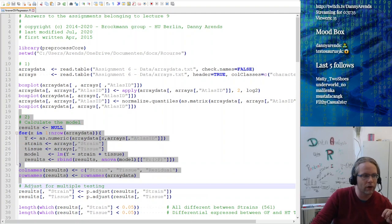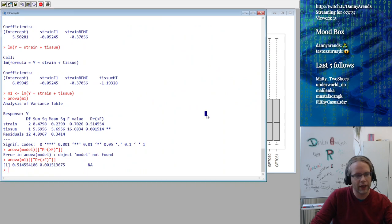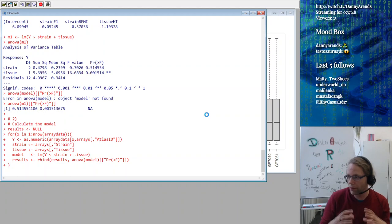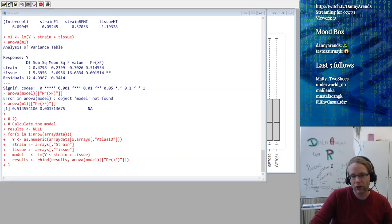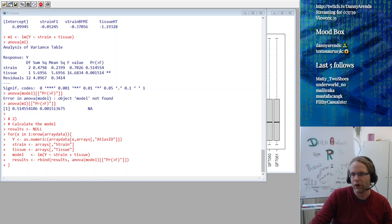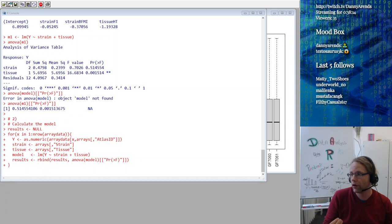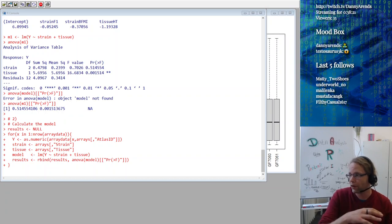Let's run this code — it will take a little while since it's a big data set with a lot of genes. The way I build something like this is step by step: first take one probe, put it in Y, and model it using strain and tissue. Once I have working code in R, I copy-paste it to Notepad++ and put a for loop around it to do it for all probes. If it works for one, it's probably going to work for all of them.